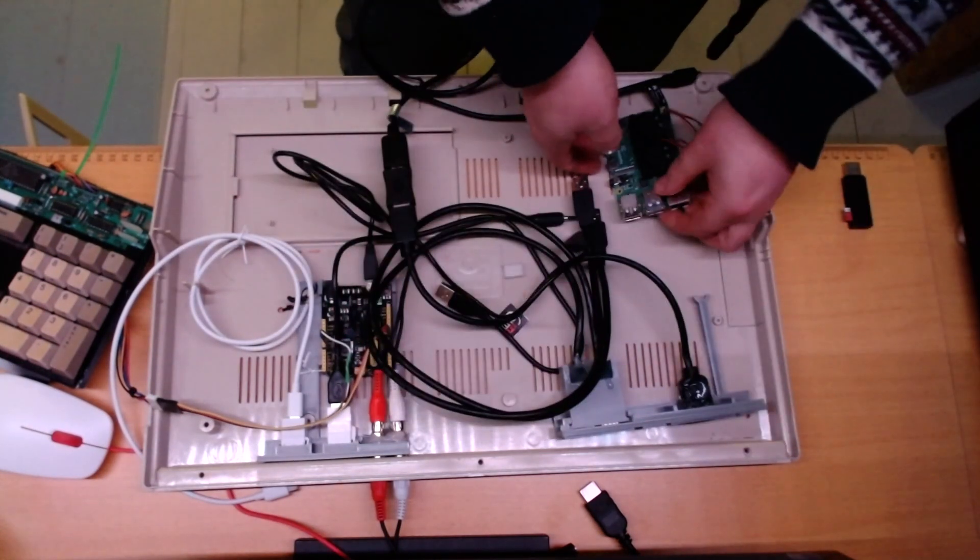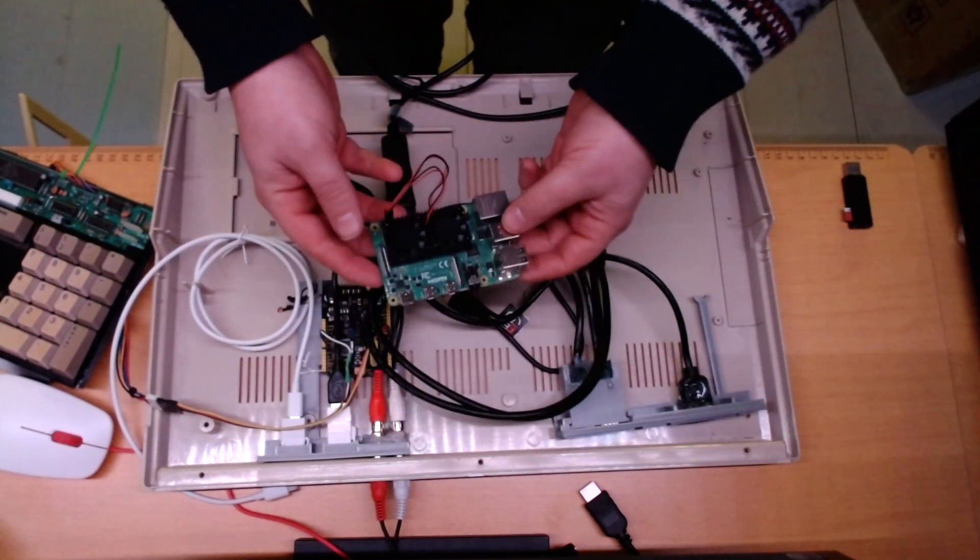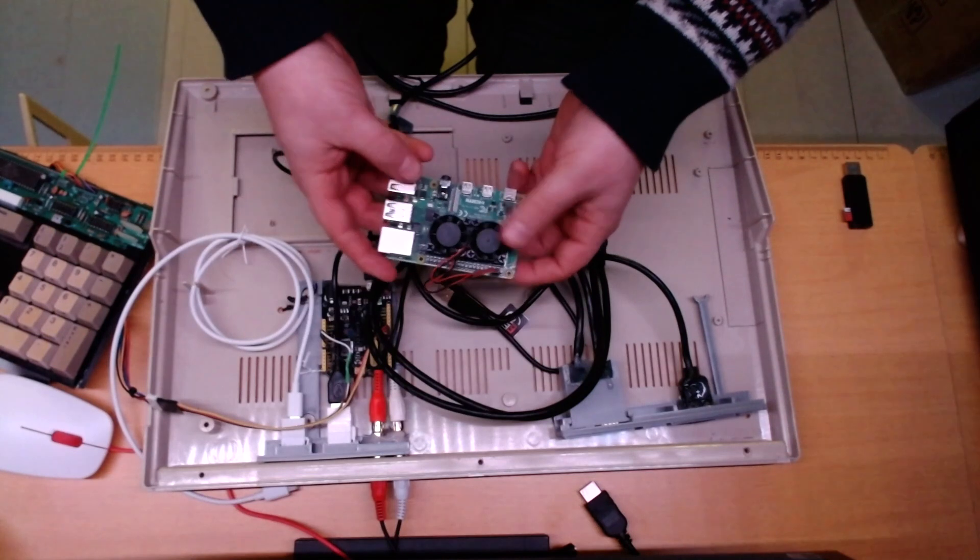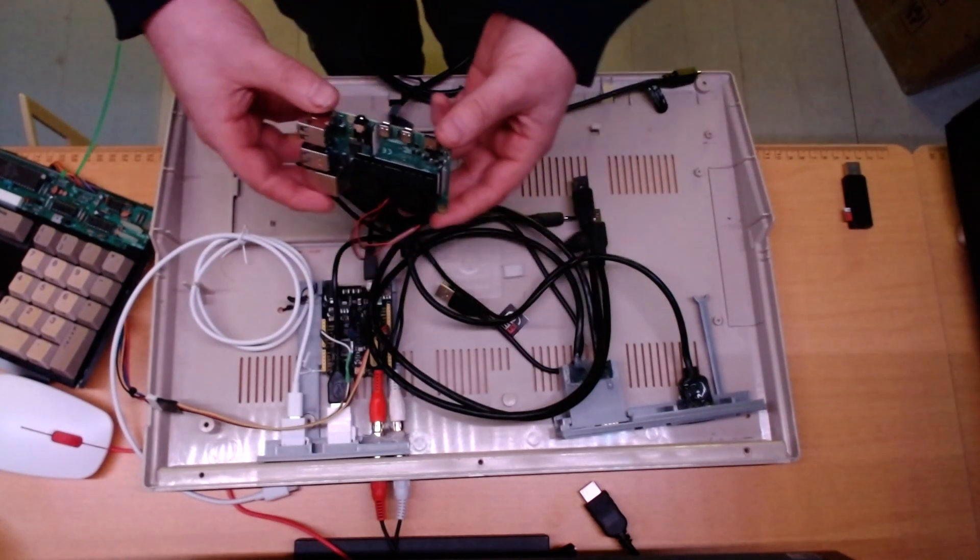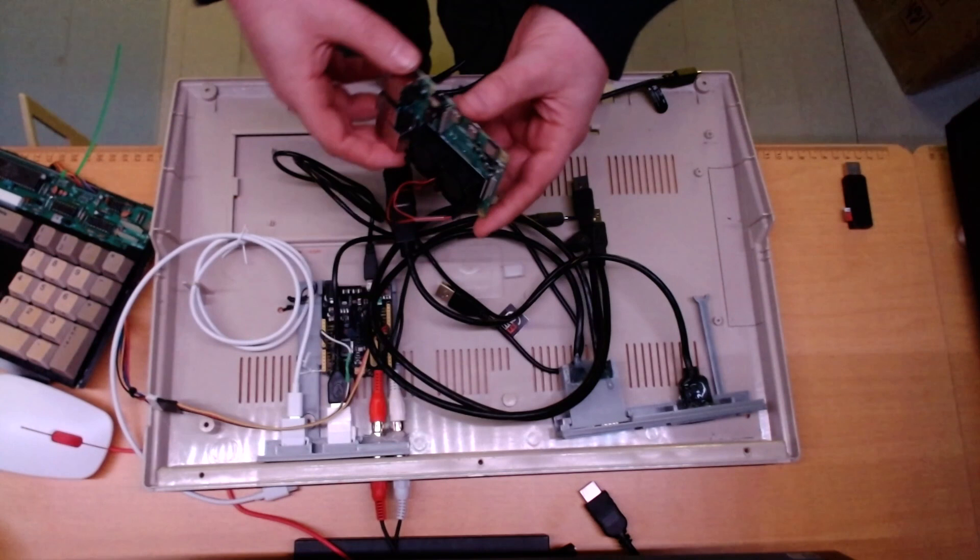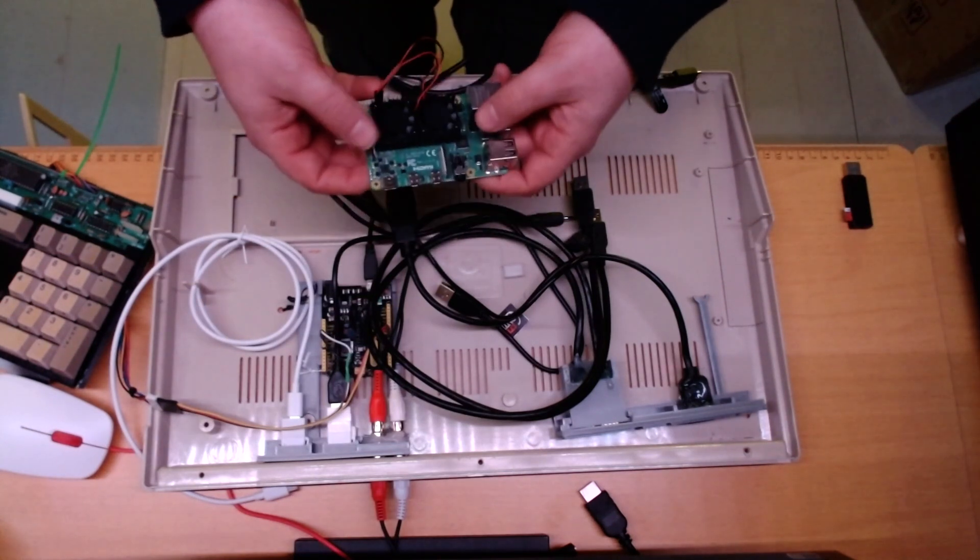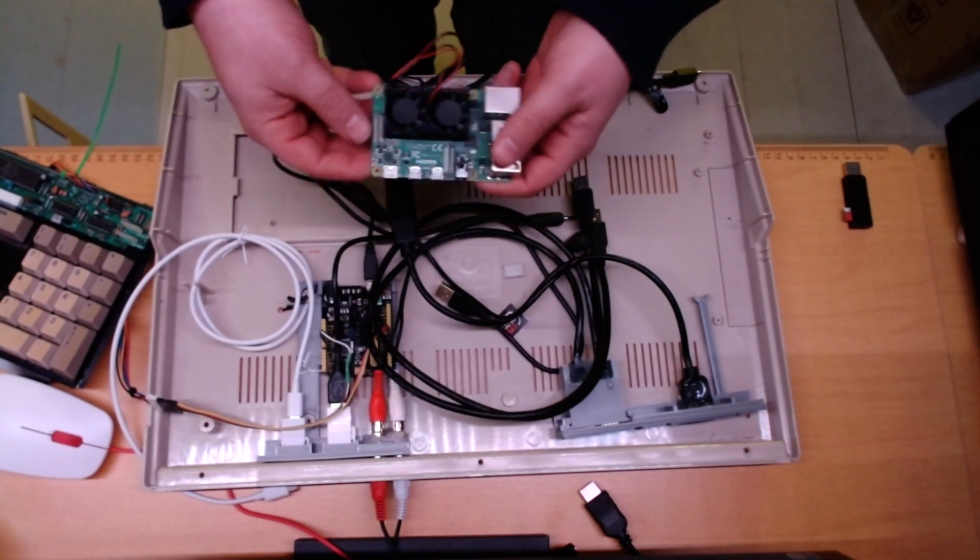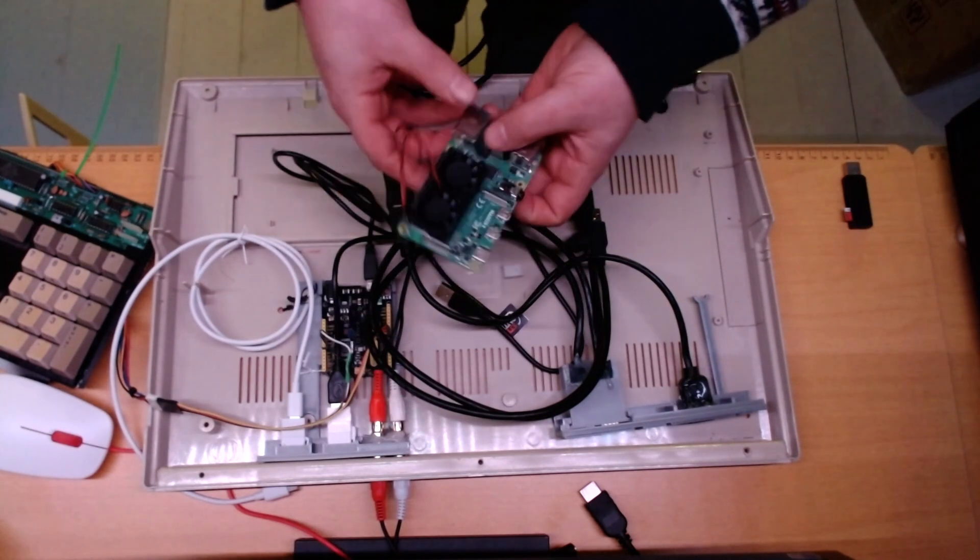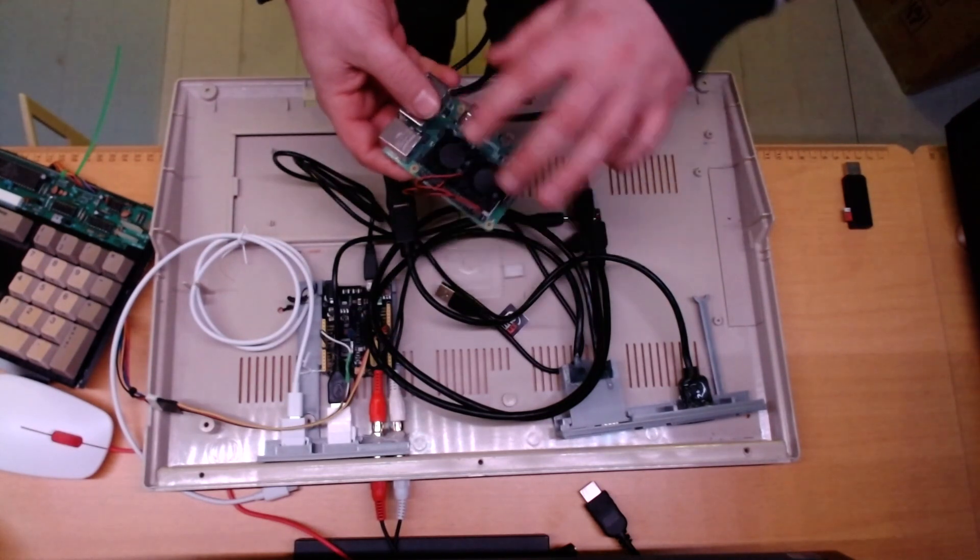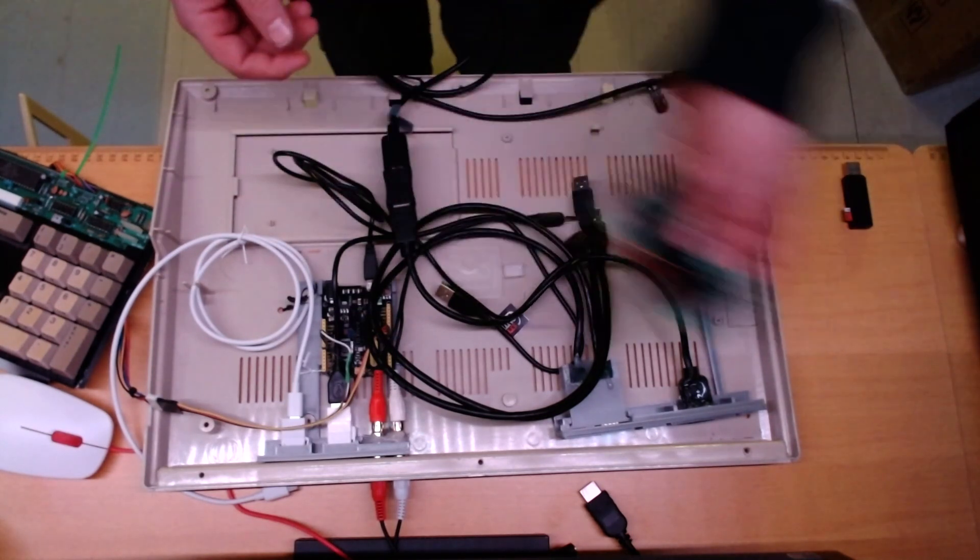I will power this computer with this board. This is the Pi 4B. I have tried some emulation with it and ended up that I needed to overclock it a bit. And to be able to overclock it stable I need some cooling.